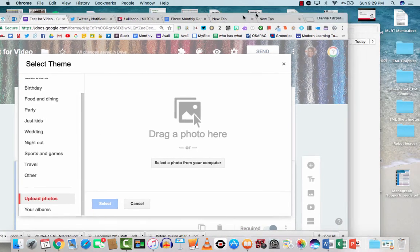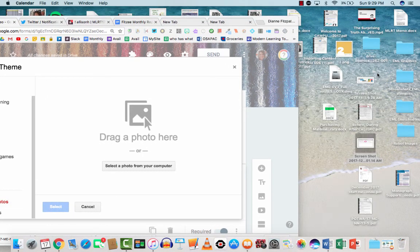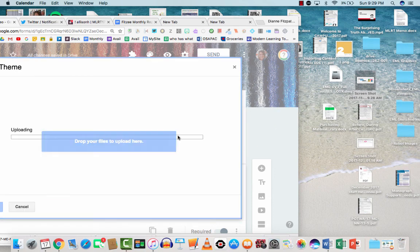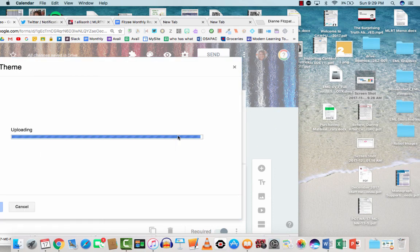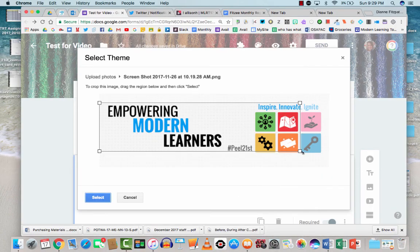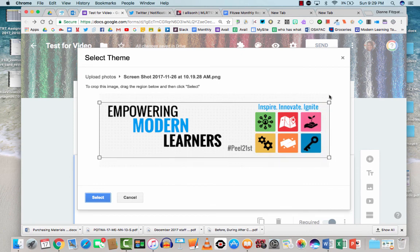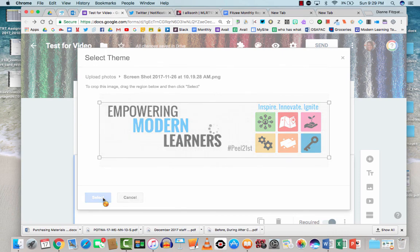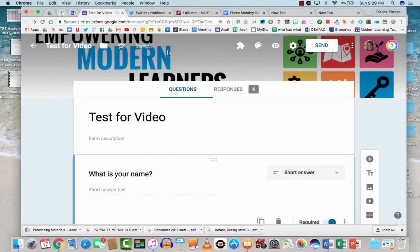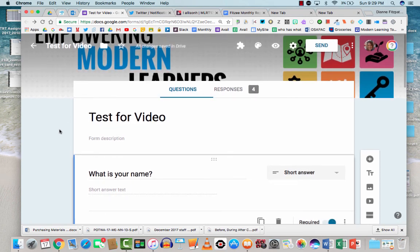So I'm going to drag a photo off of my desktop that I might have. So here's one. Let's drag it in. And it's asking you to just kind of center this little box around your picture. Once I hit select, it's going to put my picture up here. And it will choose the background color to go with it. You don't really have a lot of control over that.